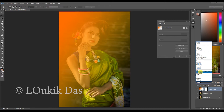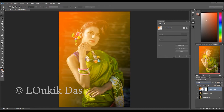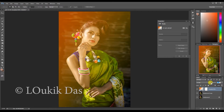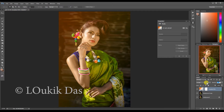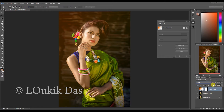Now I'm going to change the layer from normal to screen and bring the opacity down to around 34 or 35. I'll lower it a bit more. It creates a bit of a sun flare kind of light.